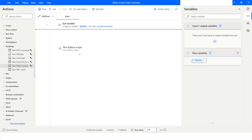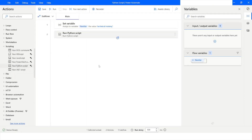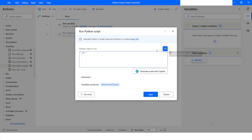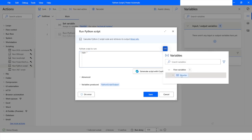Now I will drag the Run Python Script action. Here I will create a variable — let's say txt — and assign it the value from the variable we just created. I will click Select Variable and choose that variable.